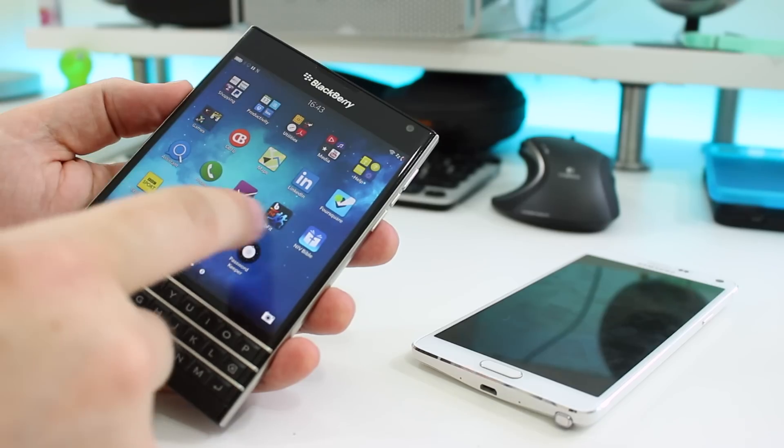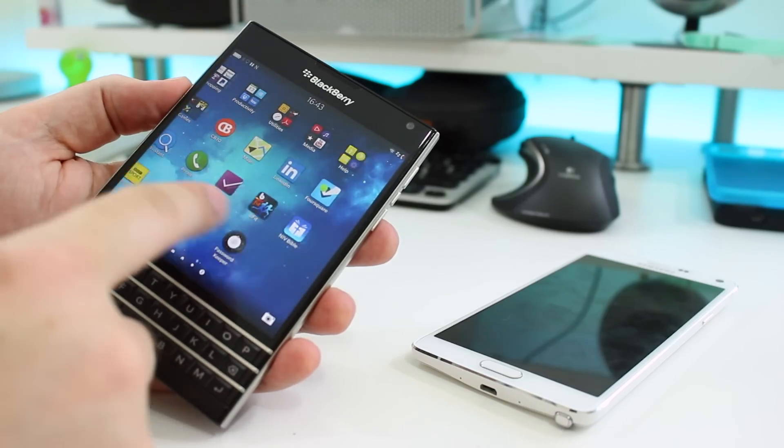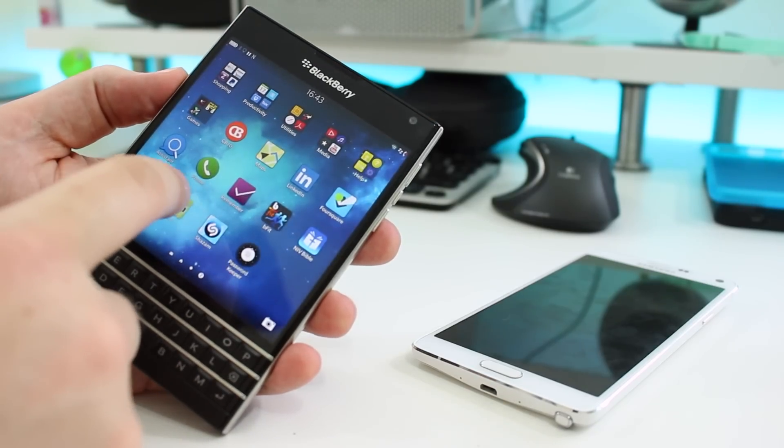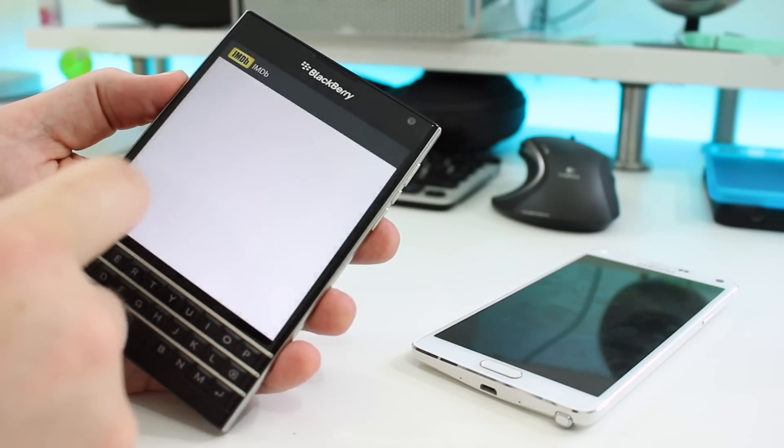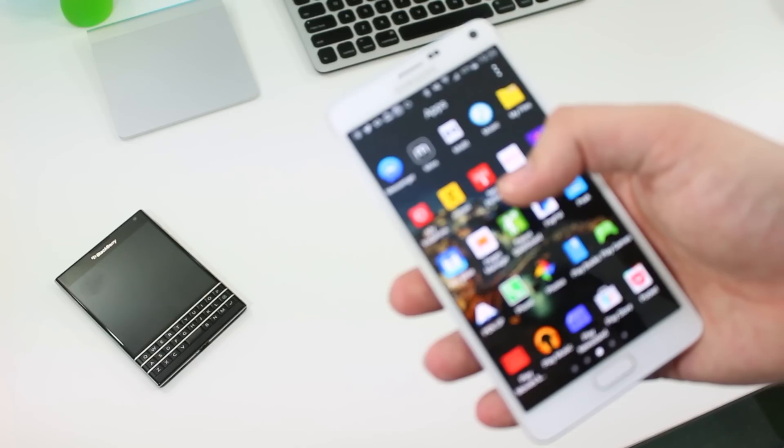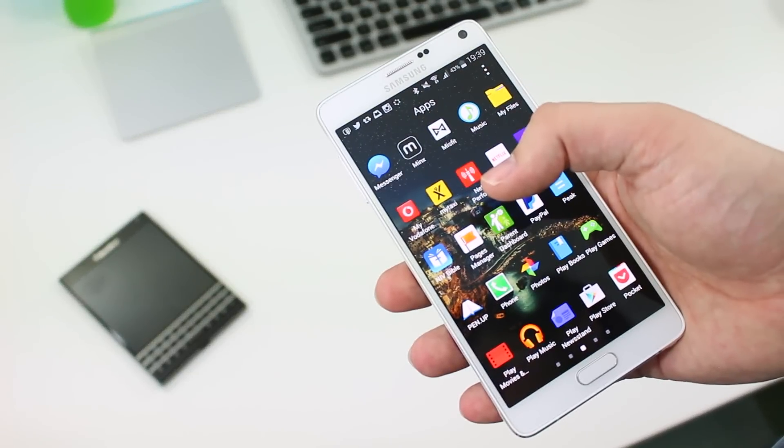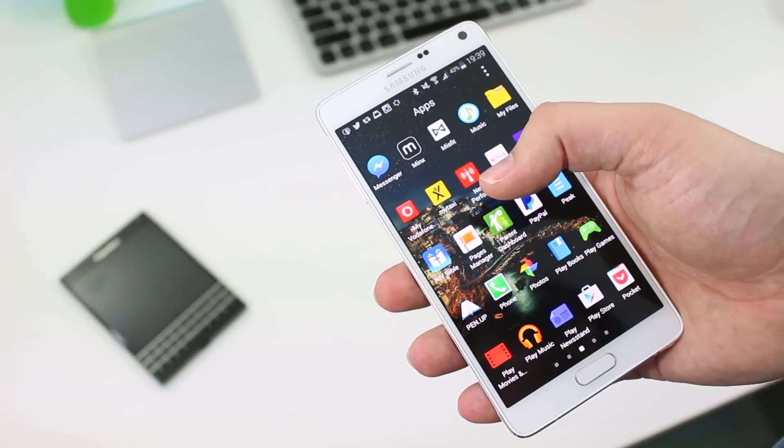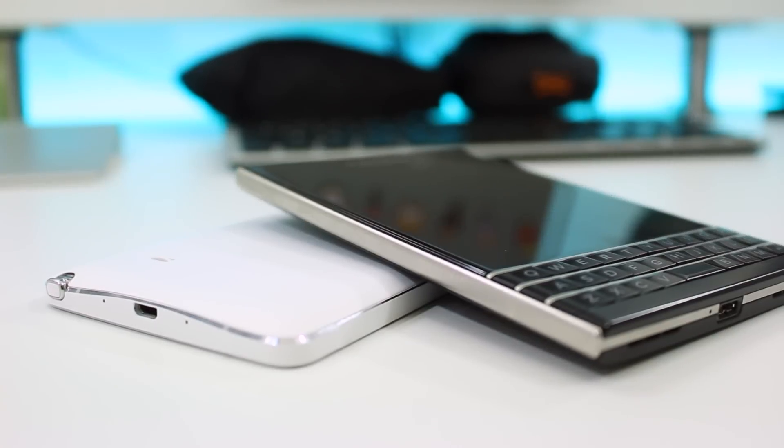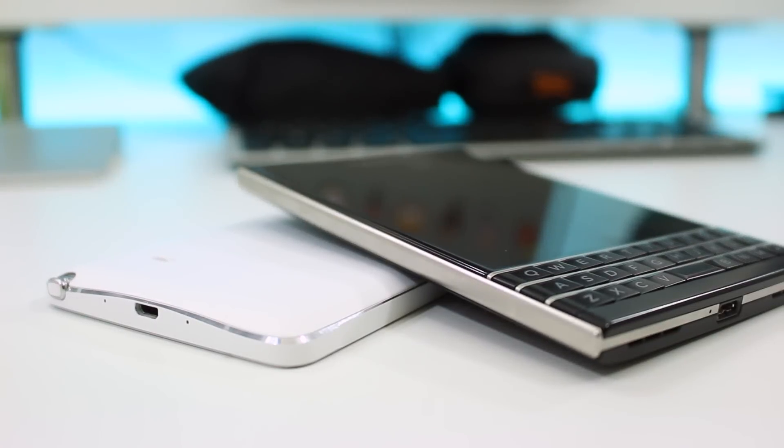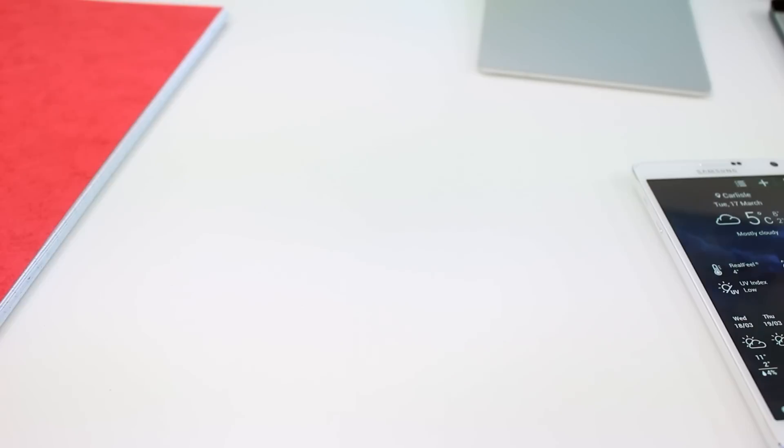Last year BlackBerry released a productivity beast with an innovative keyboard. Samsung released a phablet that easily beats any that has released in the past. But which is the best for you? Let's find out.